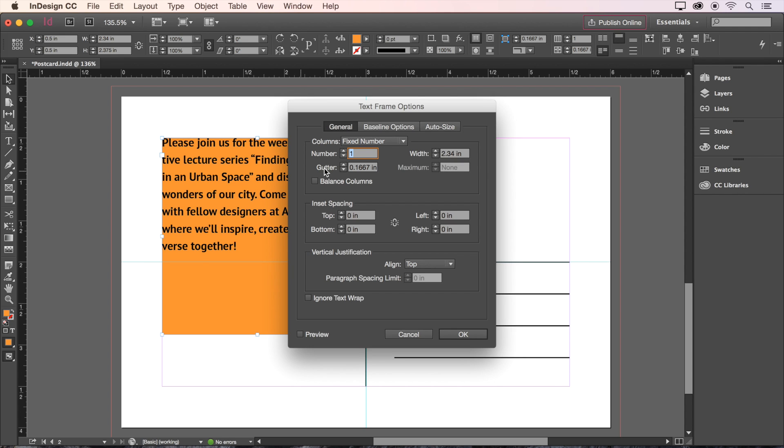In this panel, we want our inset spacing to be 0.625 inches at the top, and 0.25 inches on the sides and bottom. Since we're entering different values in these boxes, we've got to unlink the boxes by clicking here.